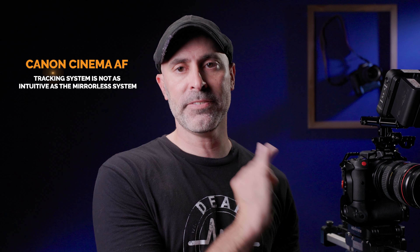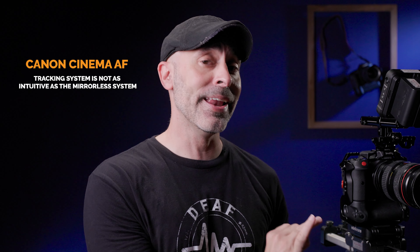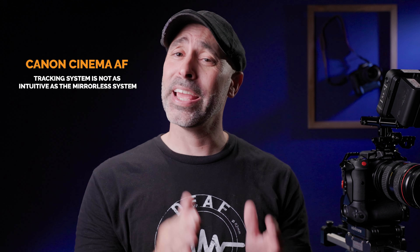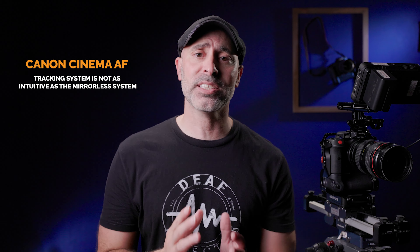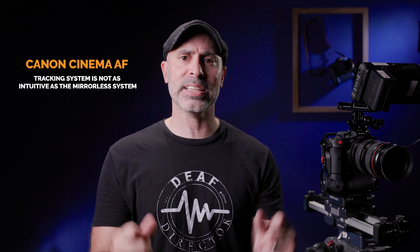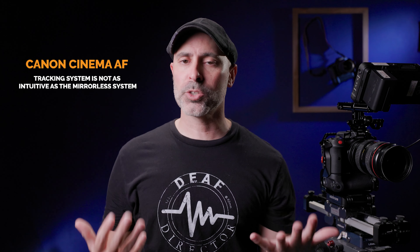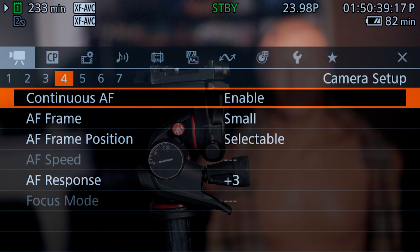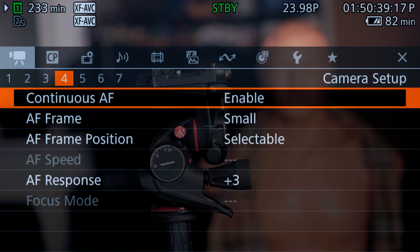The real key to understand is that the tracking in the cinema AF system on Canon is not particularly intuitive — it's not something you're just going to instantly see and have make sense. So let's jump into the R5C menus and take a look at where the confusion may come from and how to fix it.